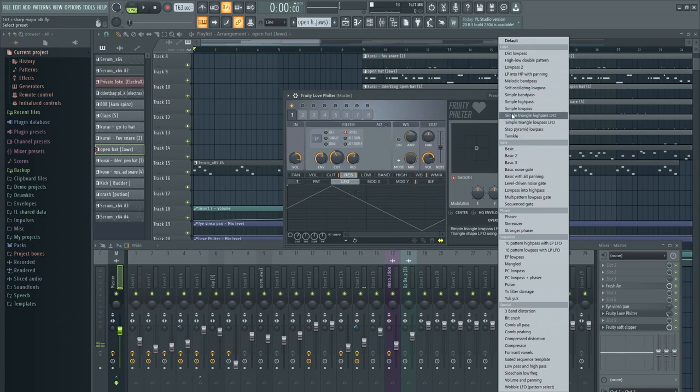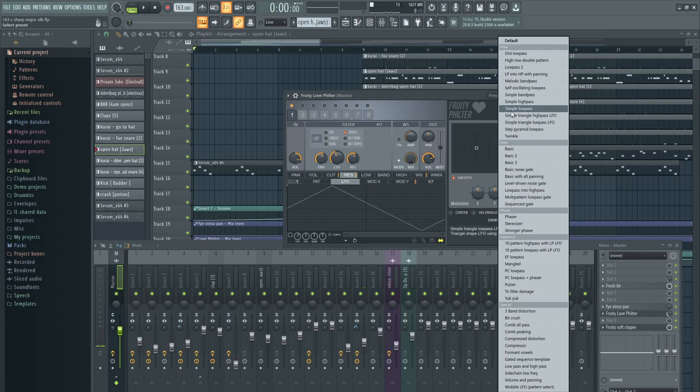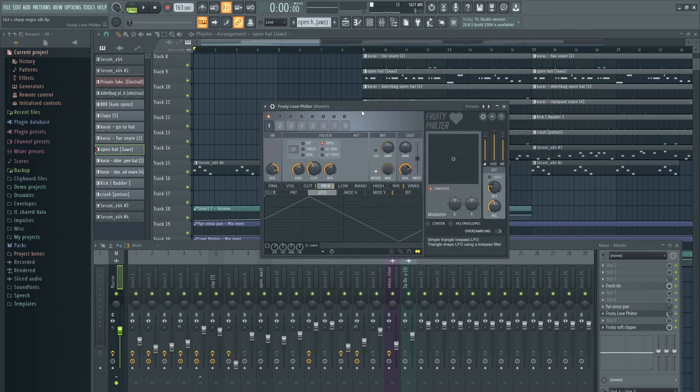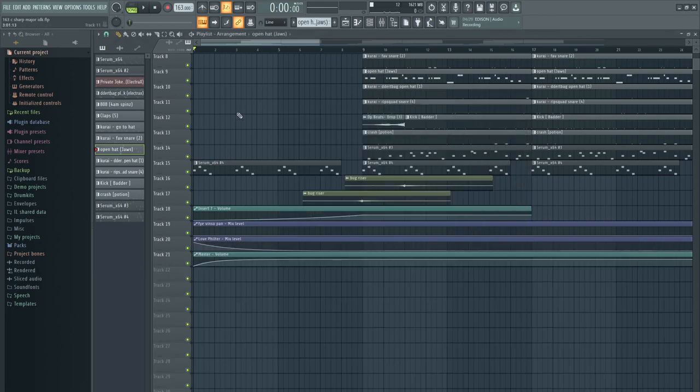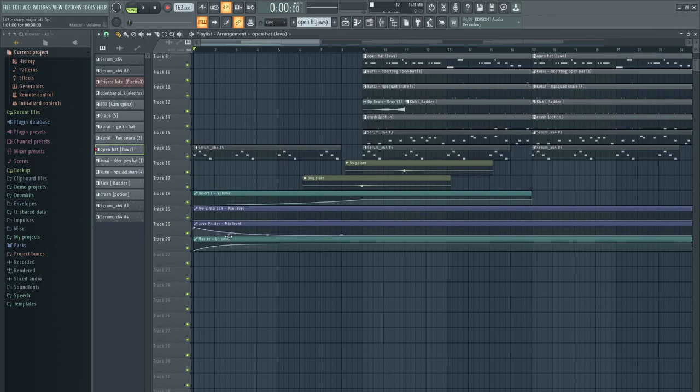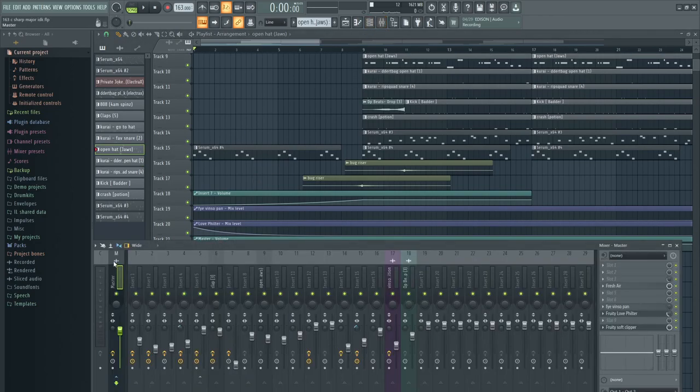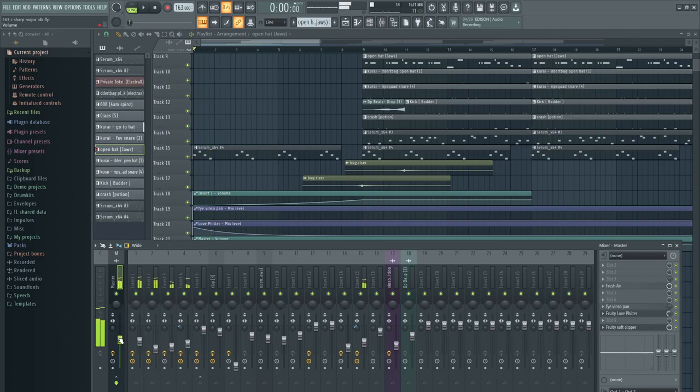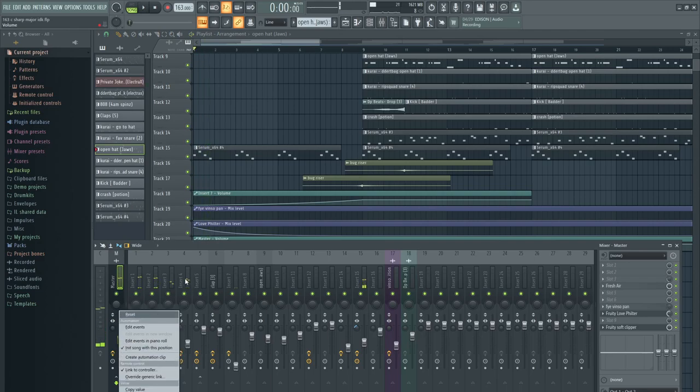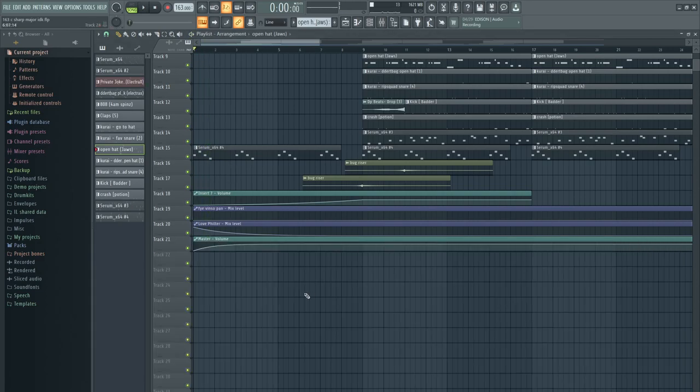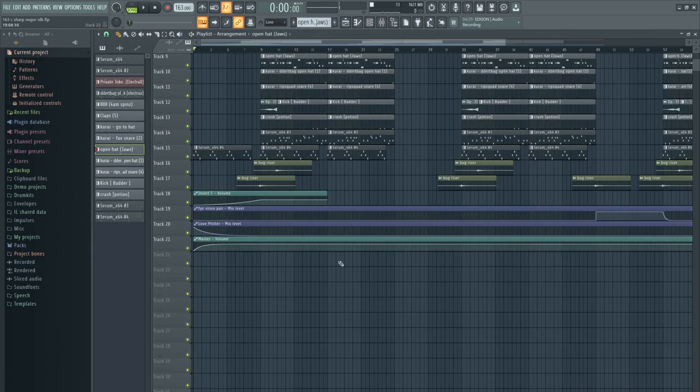Yeah. And then I have the master volume automated so it fades in. This is just this knob. So you see here, create automation clip and then you automate it. Cool.